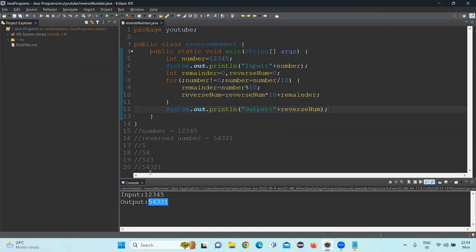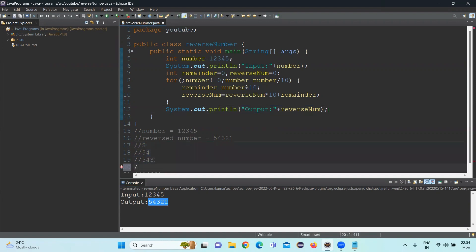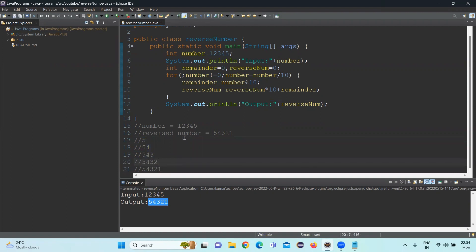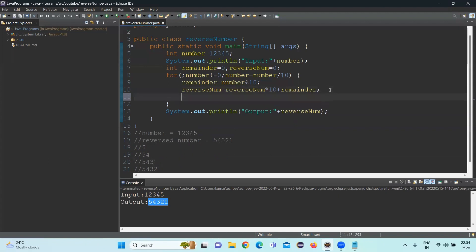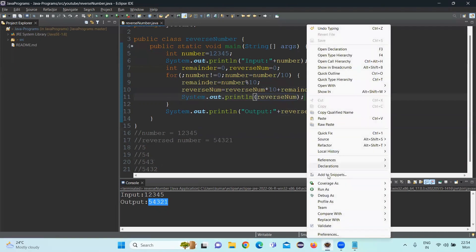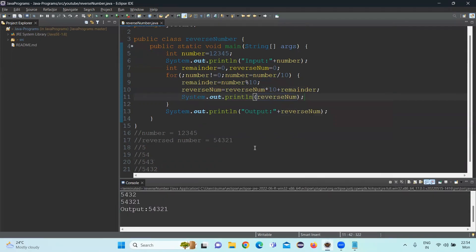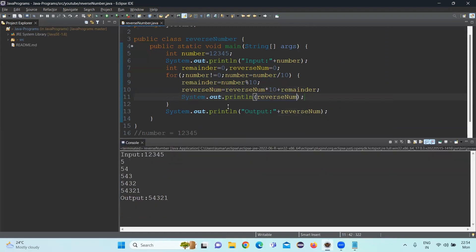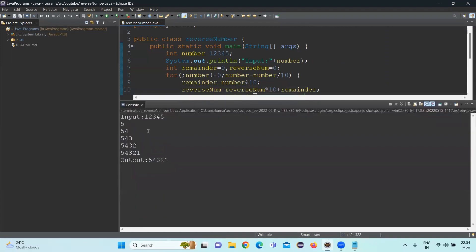In order to see whether this pattern is coming or not, we can put the print statement inside the loop also. So if we see here, input we are taking 12345.